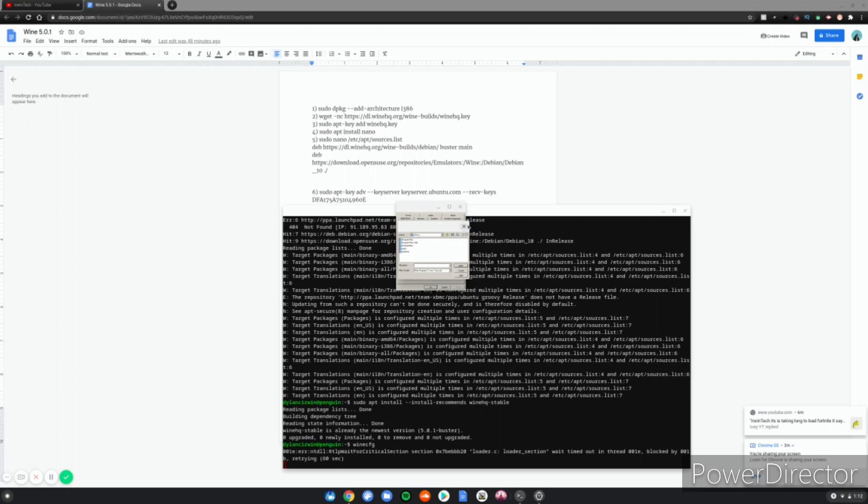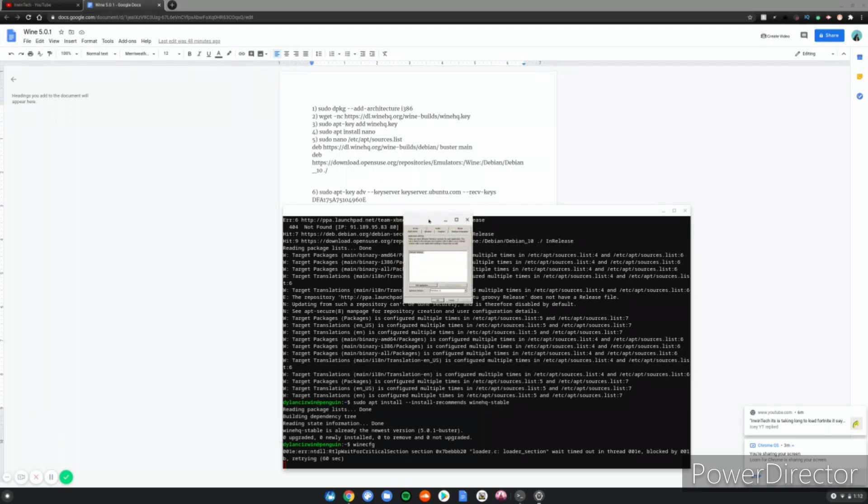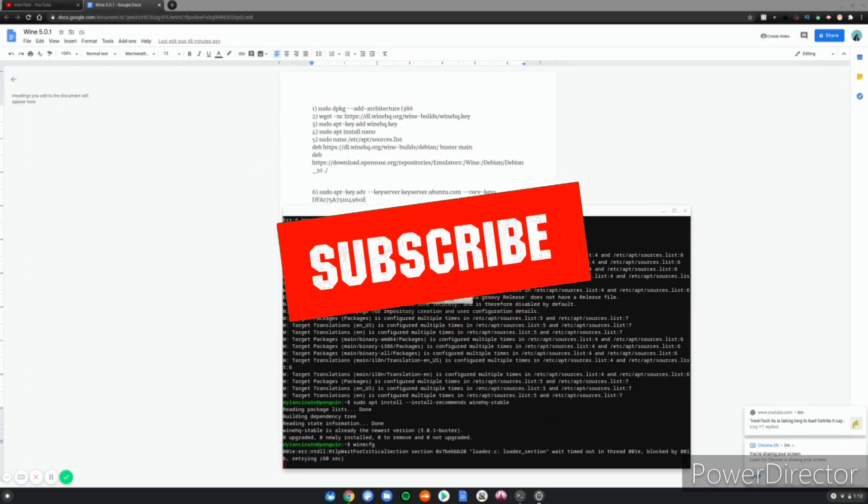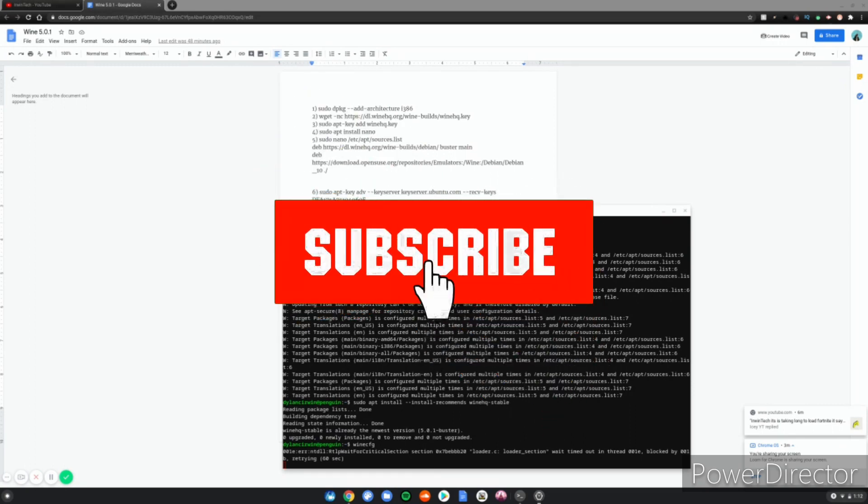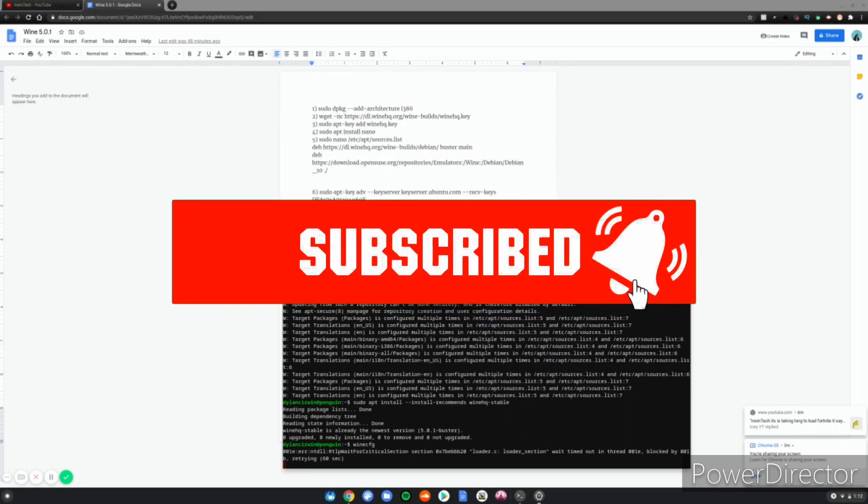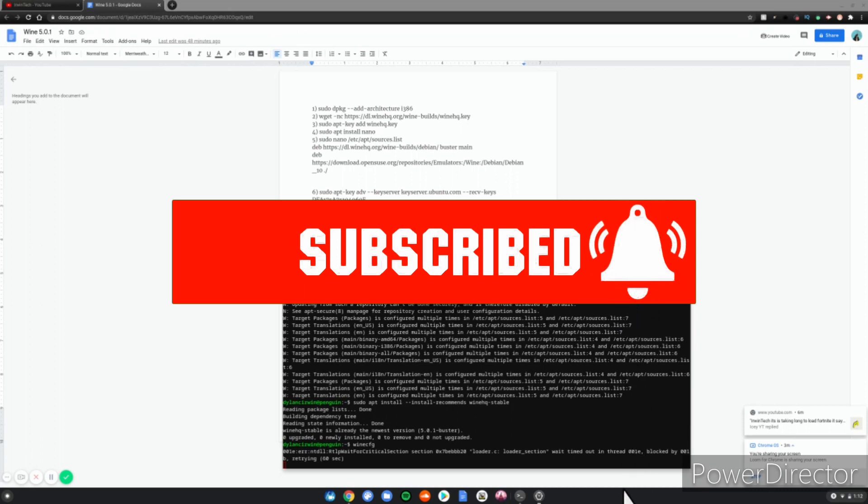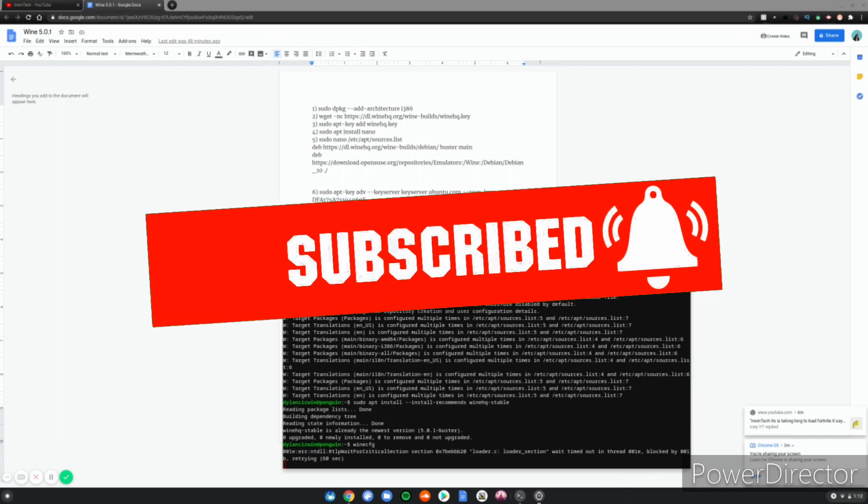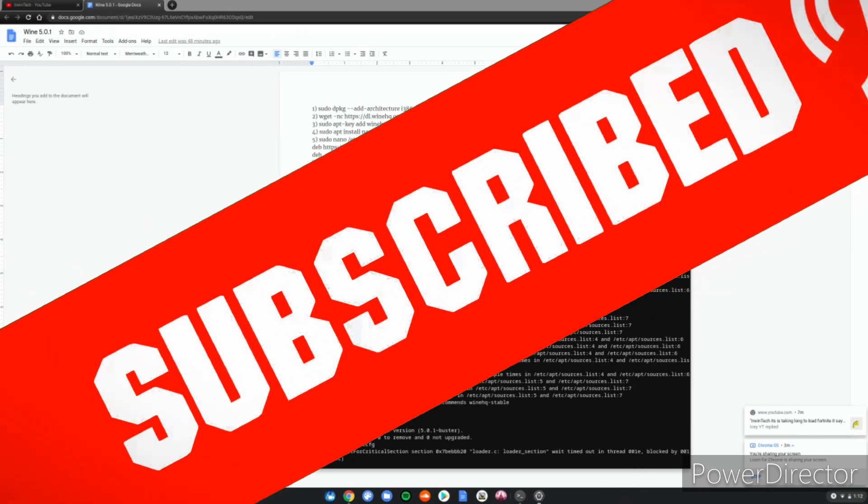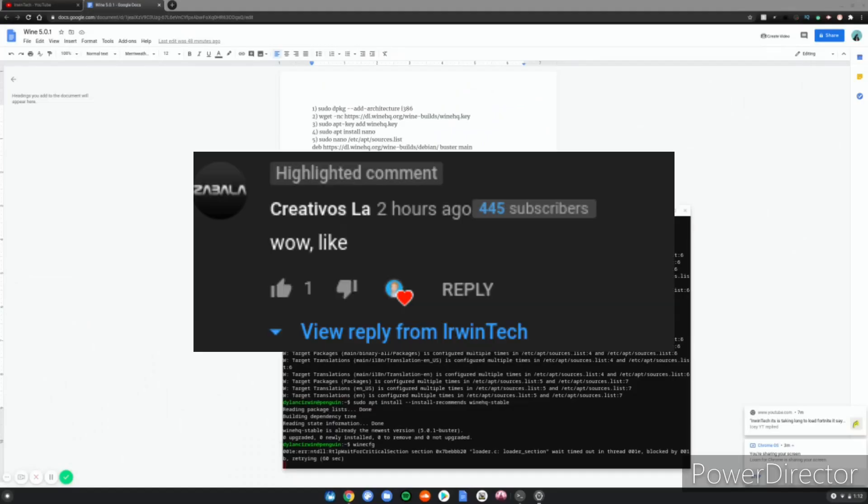Thank you all for watching. Make sure you like, subscribe, and turn on post notifications to never miss an upload. Also subscribe for a shoutout - comment and subscribe to get a shoutout in my next video. Here are the shoutouts for this video on the screen right now.